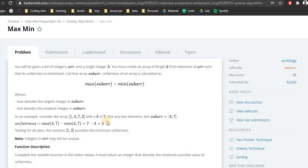What we need to do is create subsets of a given size k, then find the difference between the maximum element and the minimum element in the subset. After finding the difference, we compare it across all remaining subsets to check which has the minimum difference — that is called unfairness — and then we print out the minimum unfairness. This is basically a greedy problem.